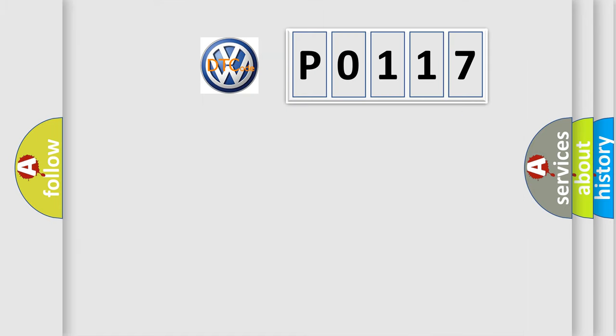So, what does the diagnostic trouble code P0117 interpret specifically?